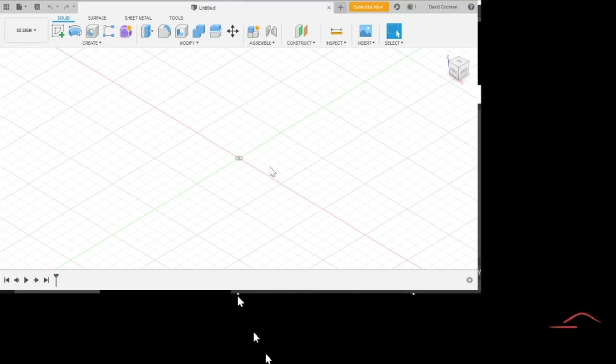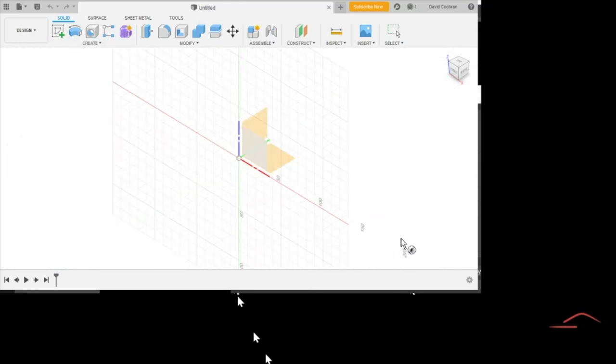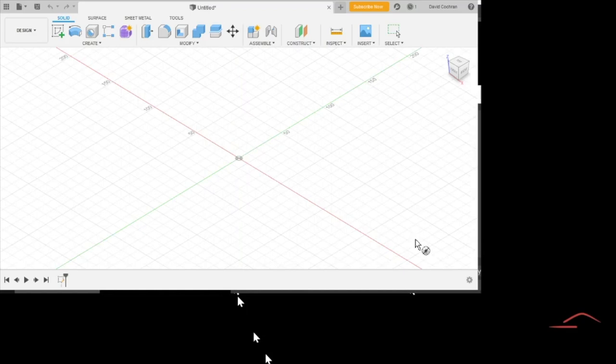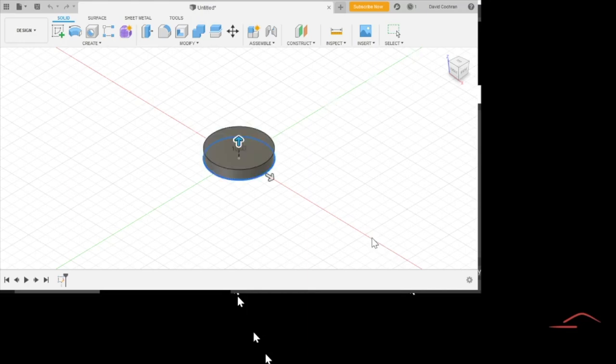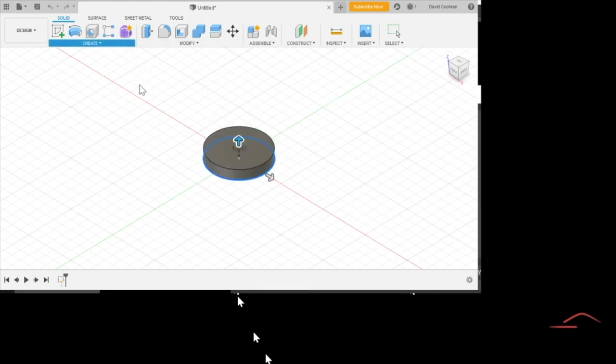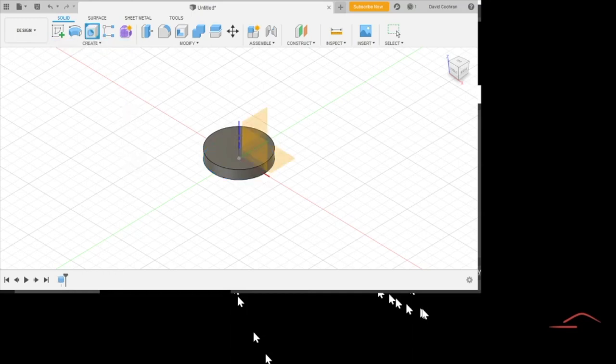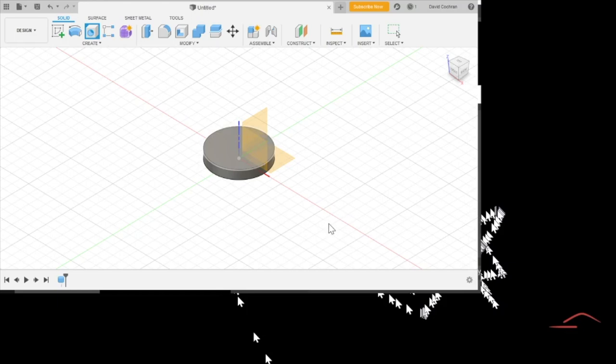So, the program I use to design parts is called Fusion 360. I did take some CAD classes 30 plus years ago. A lot of it is lost on me. It was a lot more complicated back then. Windows was barely a thing.